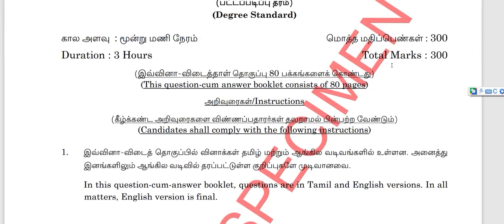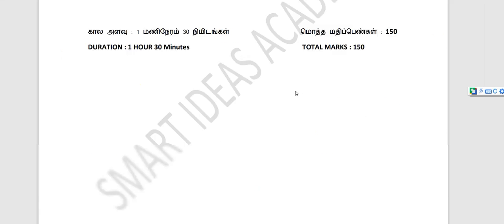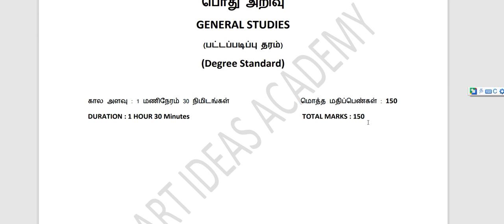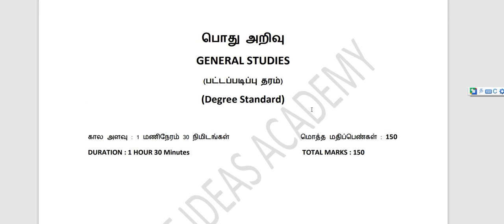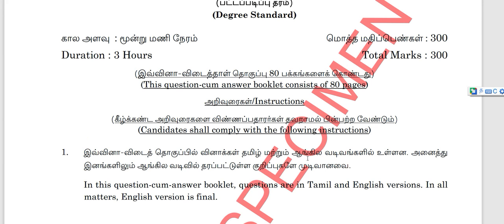This is total 300 marks but you can get 150 marks. You can get 300 marks. So this is 150 marks based. This is the TNPSC exam.